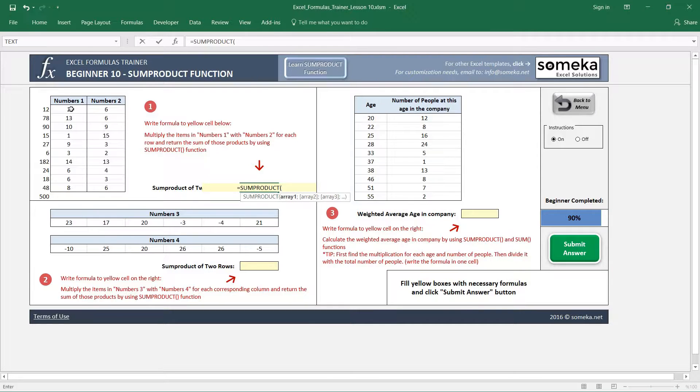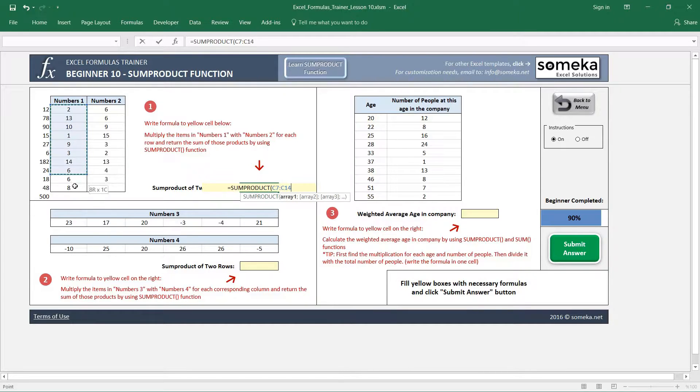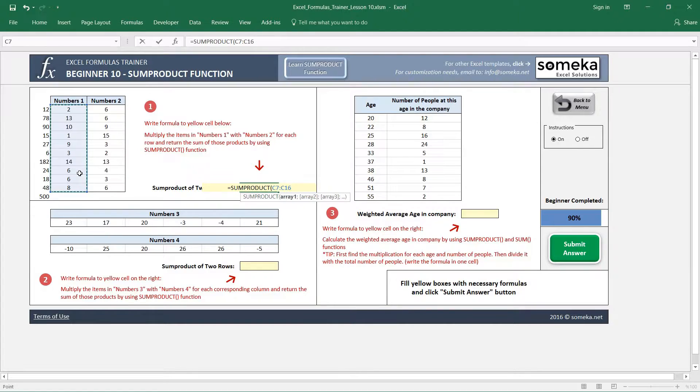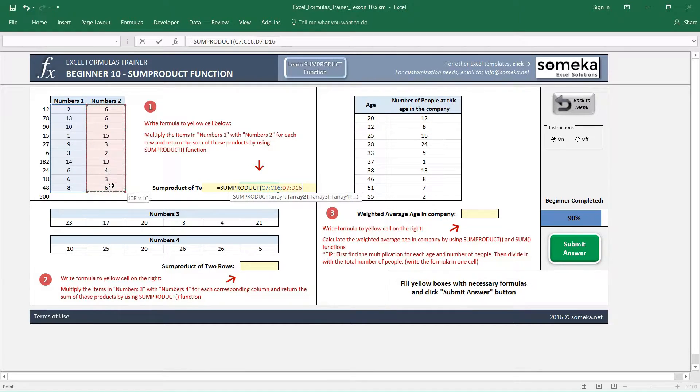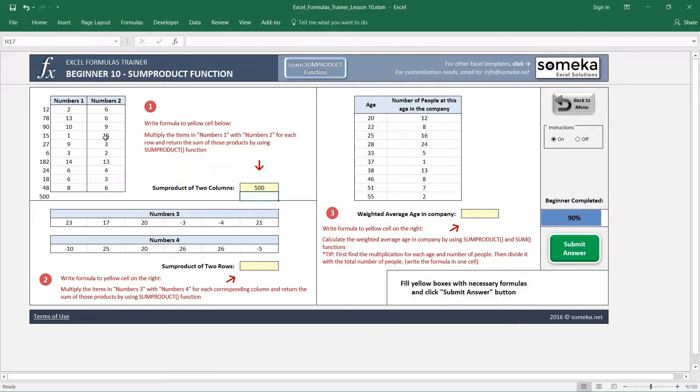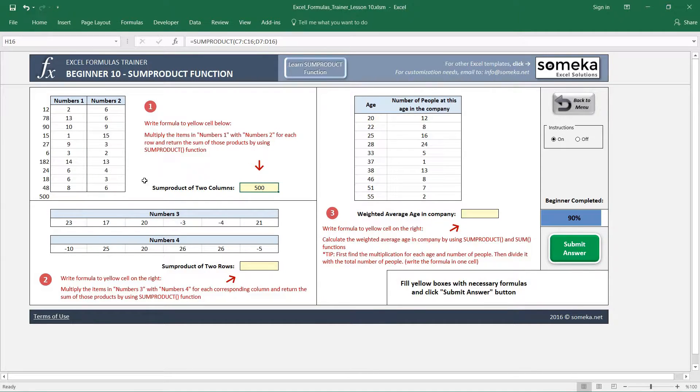It asks us to choose arrays—these series of values which are called arrays—and we choose our series of values. You see it gives the same value. It multiplies each value with each other, then sums it up.